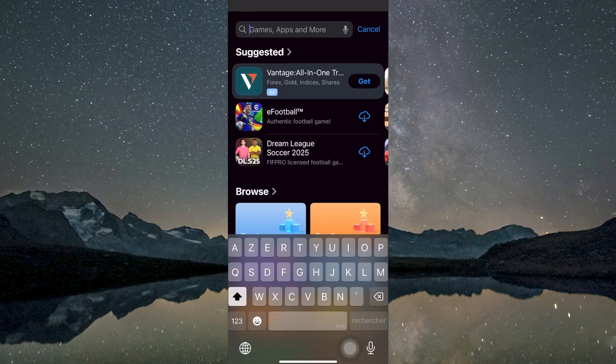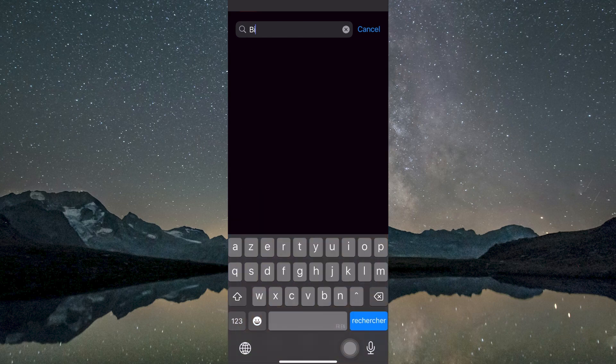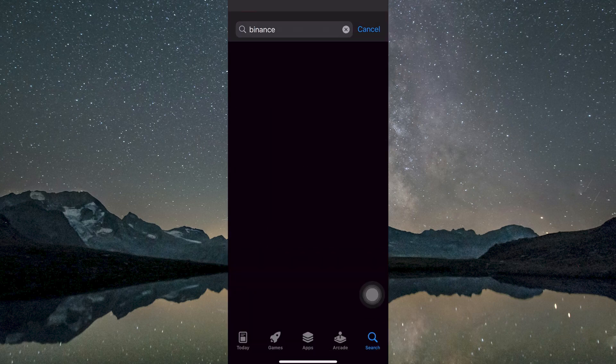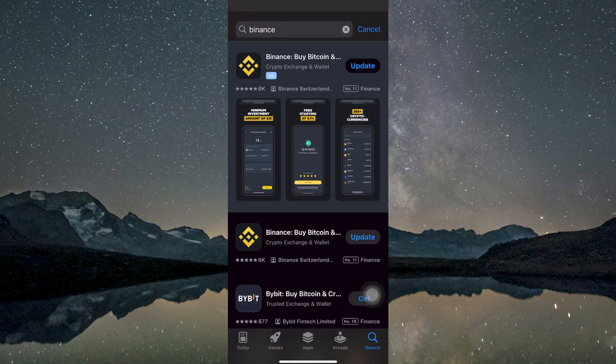Once inside the store, tap on the search bar at the top and type in Binance. Tap the search icon to begin the search. From the results, find the official Binance app.